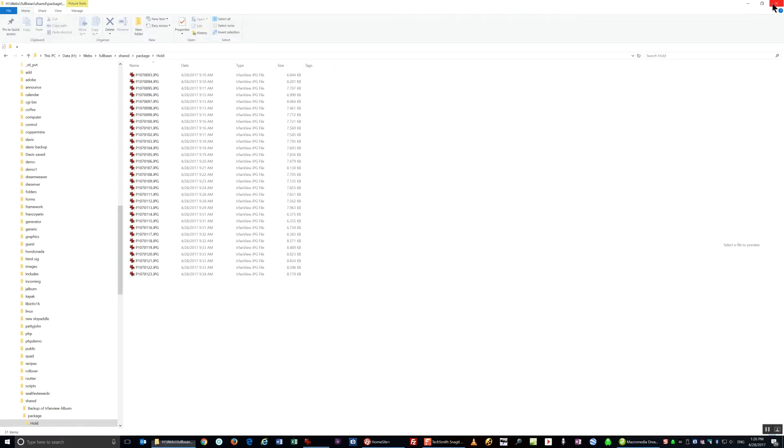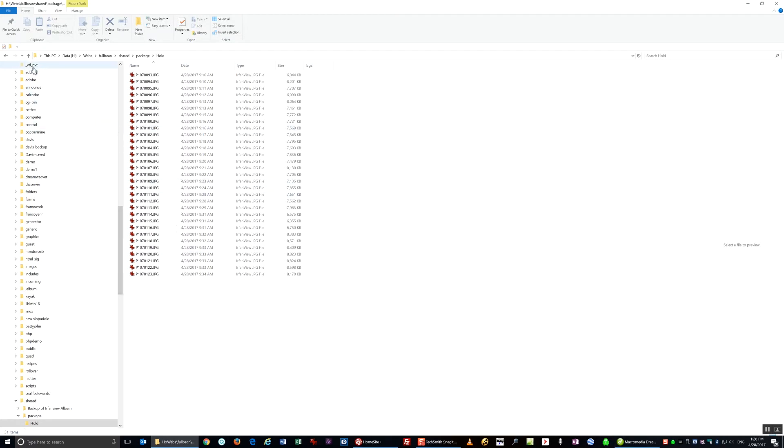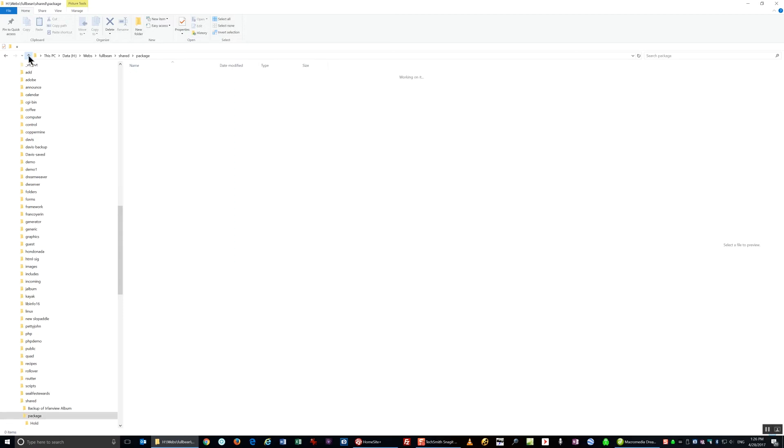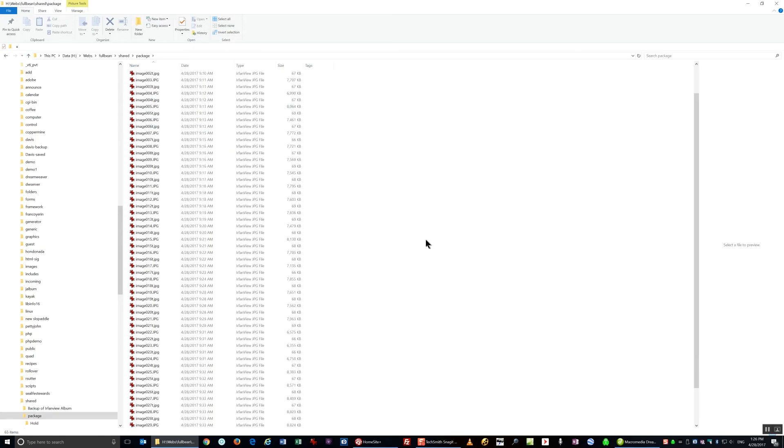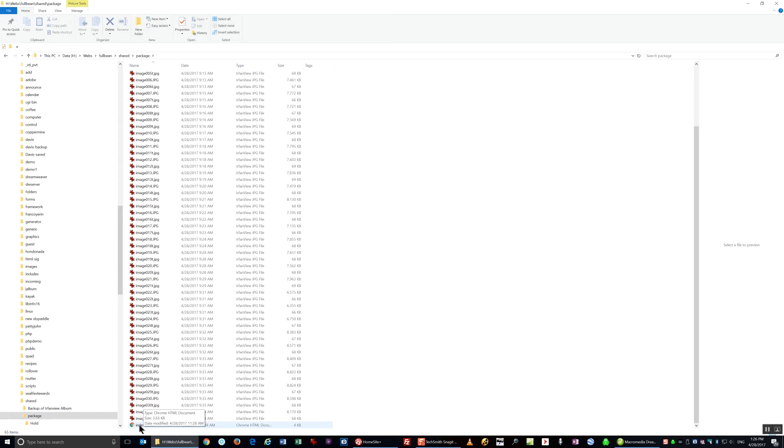Now I'm going to exit out of IrfanView. And I'll navigate to the place where I put all these images. You can see it here. It's the same folder that contained the index that came in the package that I used.